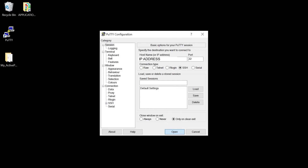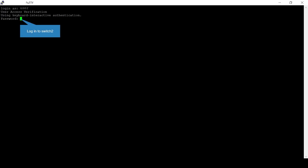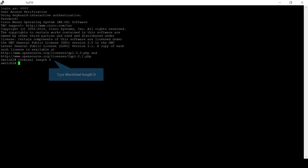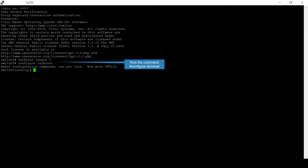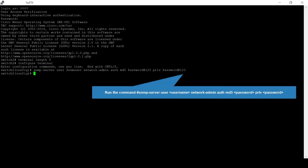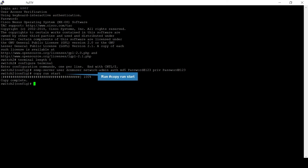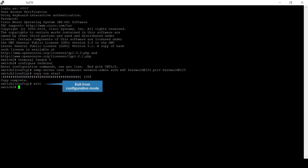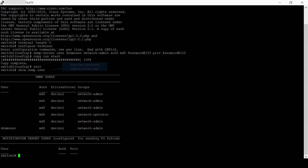Connect remotely to switch two via SSH and log in. Type 'terminal length 0', then run 'configure terminal' to enter configuration mode. Create an SNMP user that is the same as the user created on switch one. Issue 'copy run start' to save the running configuration to the startup configuration.